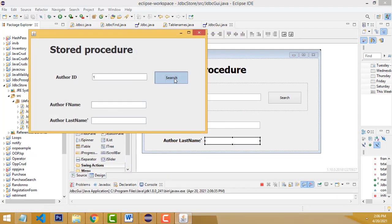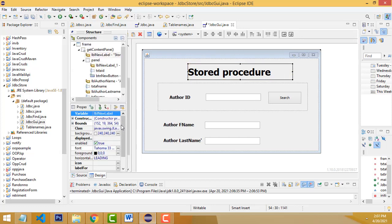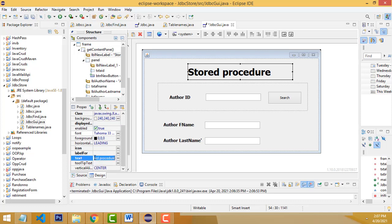It's working perfectly — record one works, record two works, and record three may not exist which is correct. It's working fine. We have to find the record using a stored procedure. Let's change the heading to 'Find Records Using Stored Procedure.' Go here and change the text to 'Find Record Stores Using Stored Procedure' — JDBC.